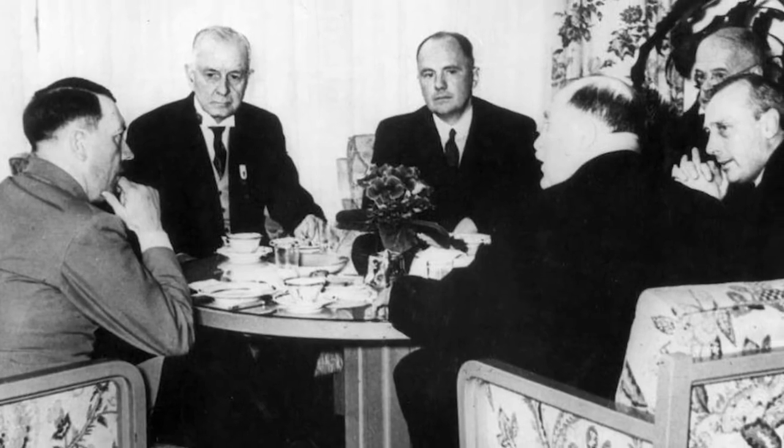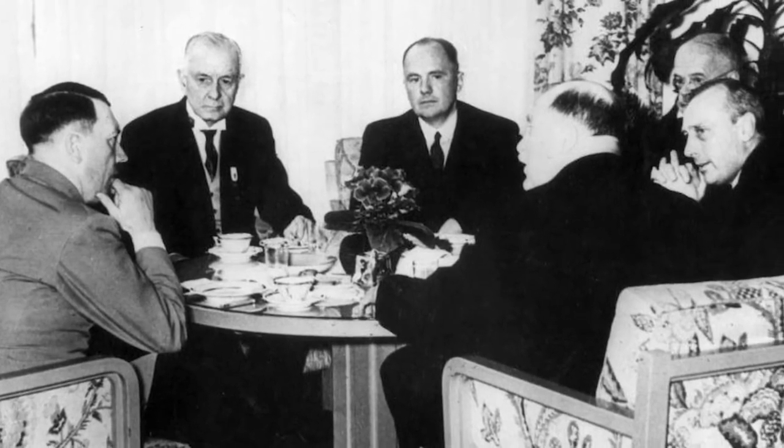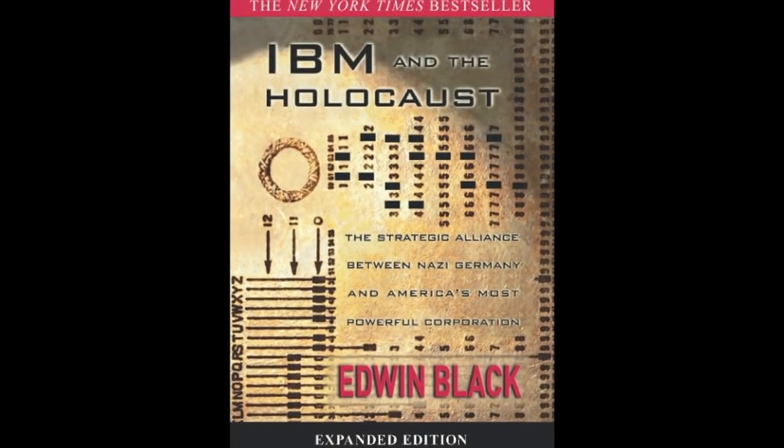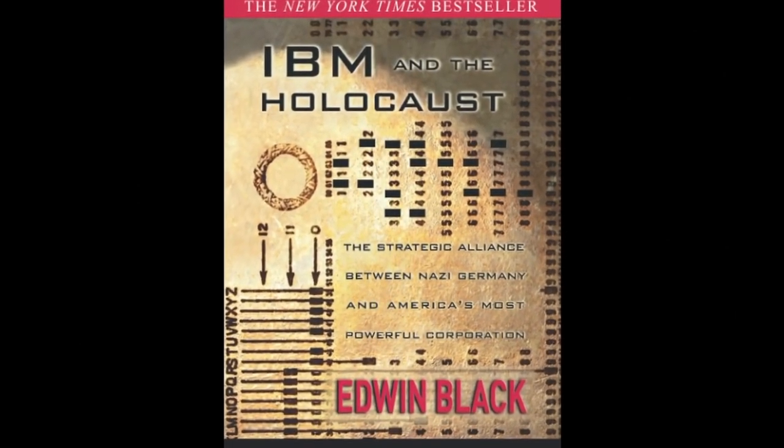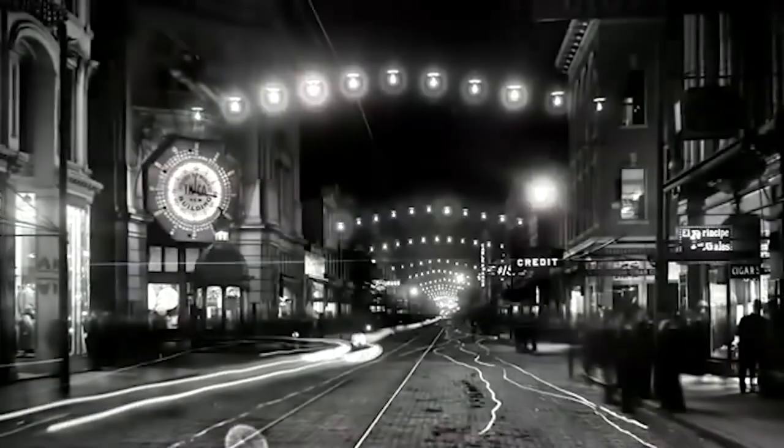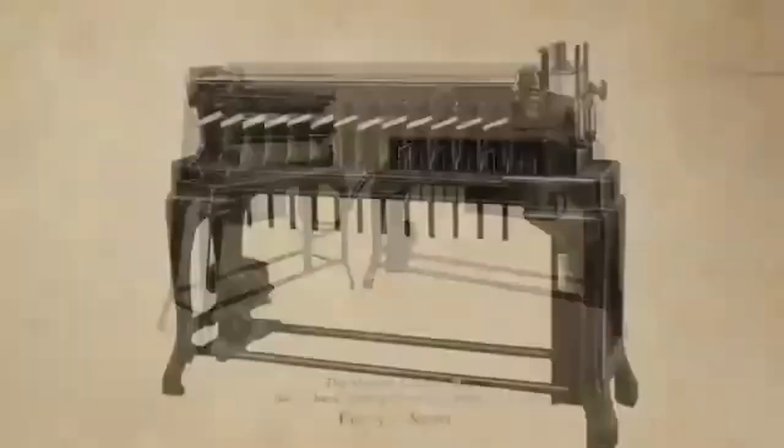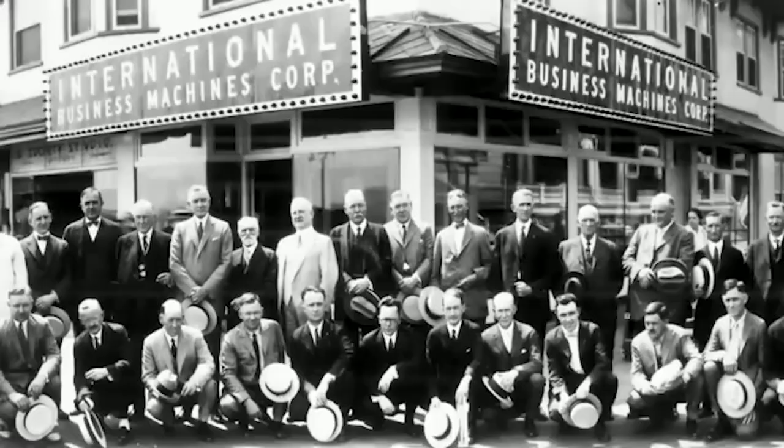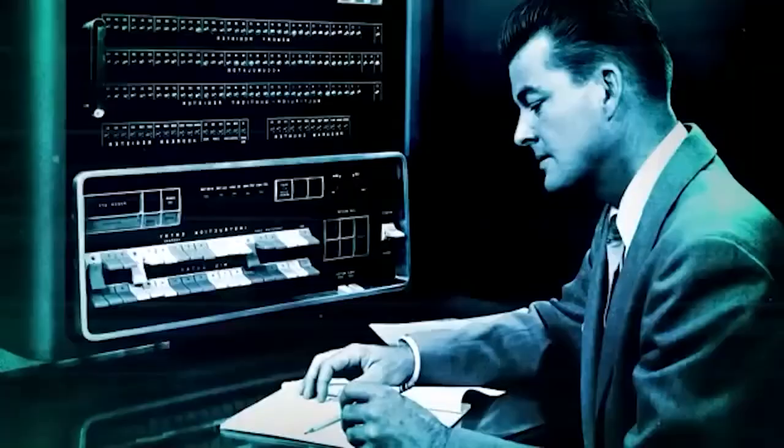CTR was formed through the merger of four companies that specialized in the manufacture of punch card equipment: the Computing Scale Company, the Tabulating Machine Company, the International Time Recording Company, and the Bundy Manufacturing Company.